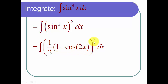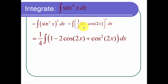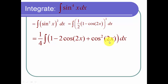Now I need to square this out. To do that, I square out the one half — one half squared is one fourth. Then I FOIL the rest: one squared is one, then twice the product is two times the cosine of 2x, and then the cosine squared of 2x.